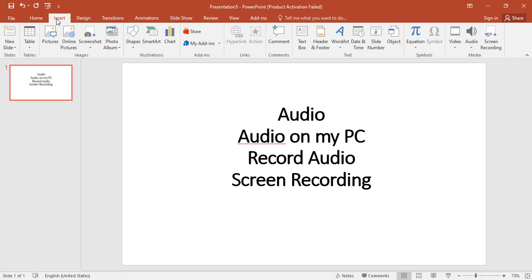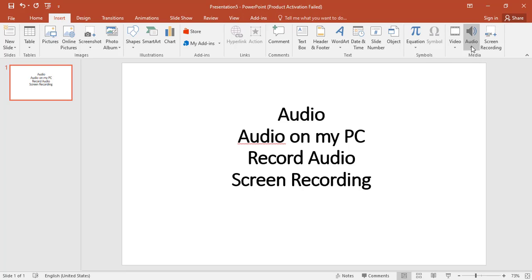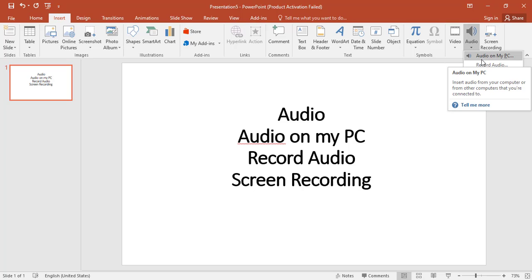Go to the Insert tab, click on Media, then click on Audio. Select Audio on my PC.